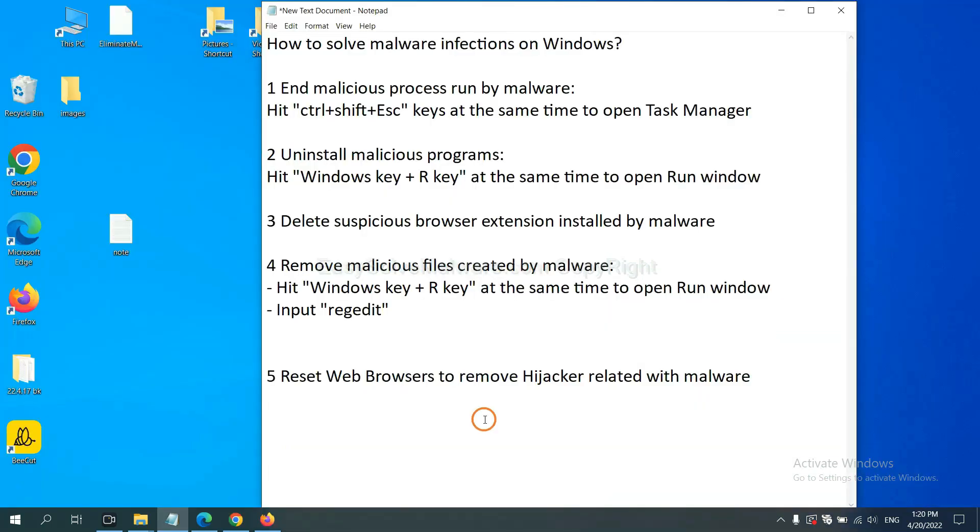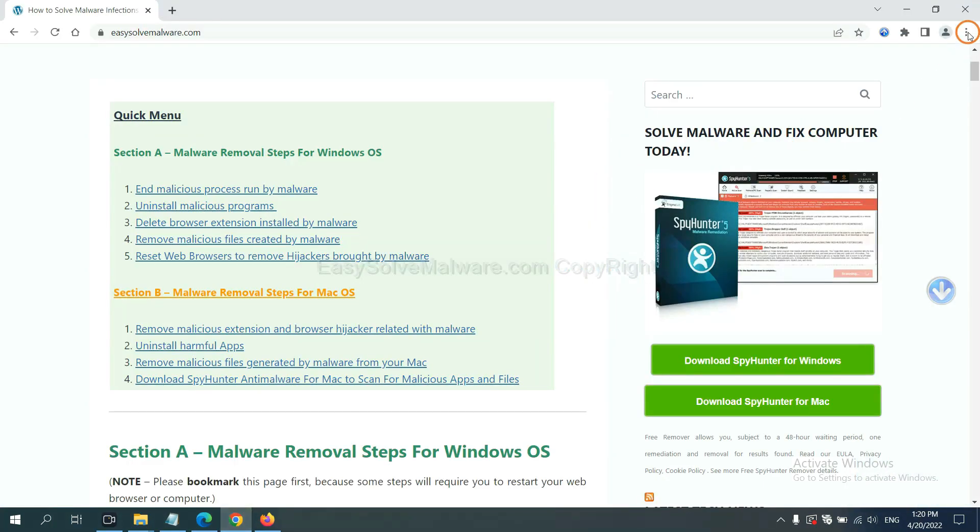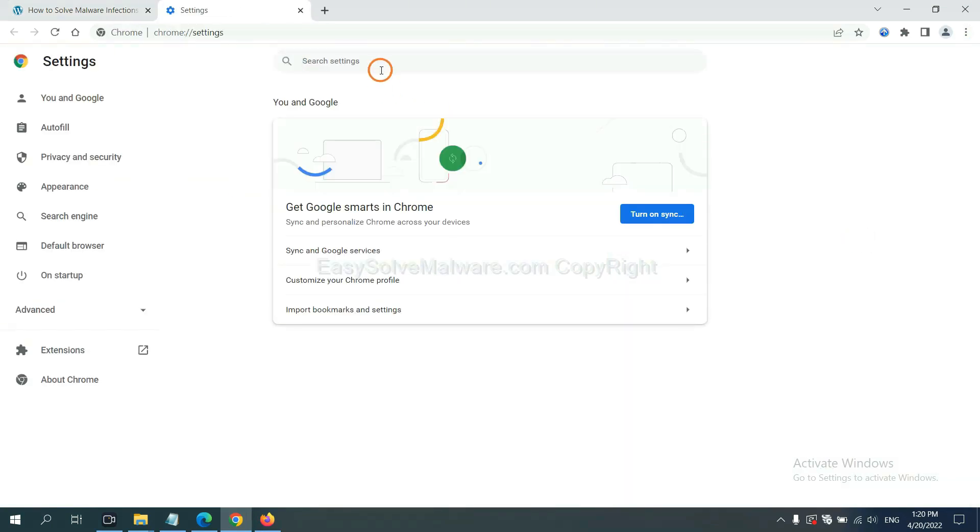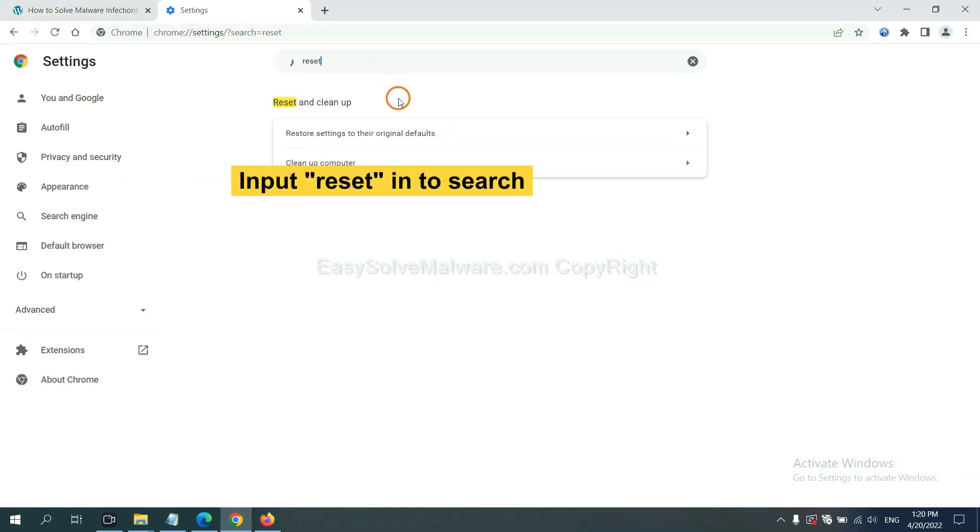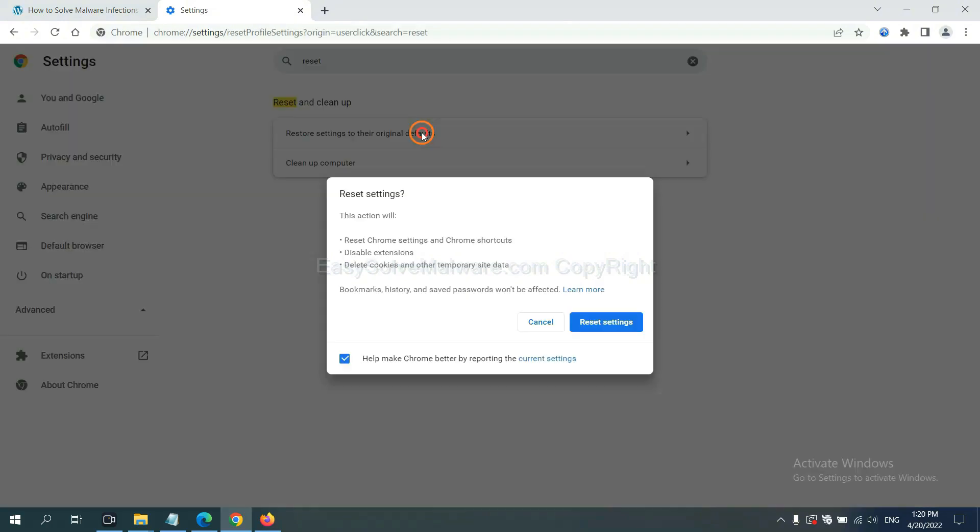The final step is to reset web browsers. On Google Chrome, click menu, click settings, input reset, click here, and click reset settings.